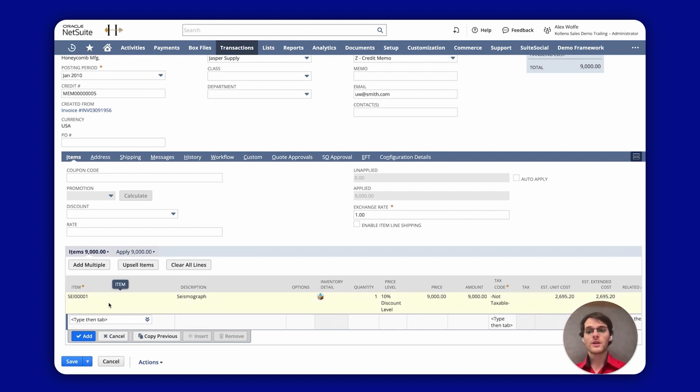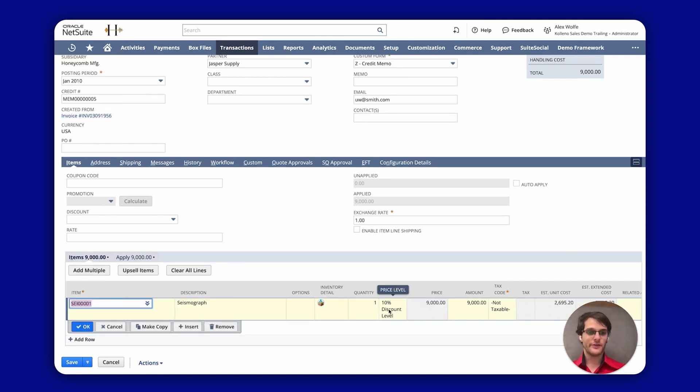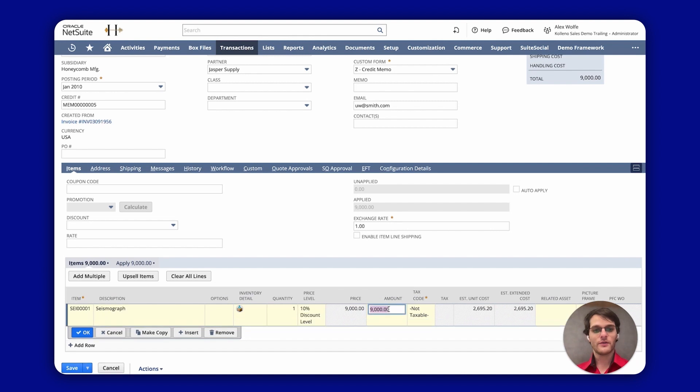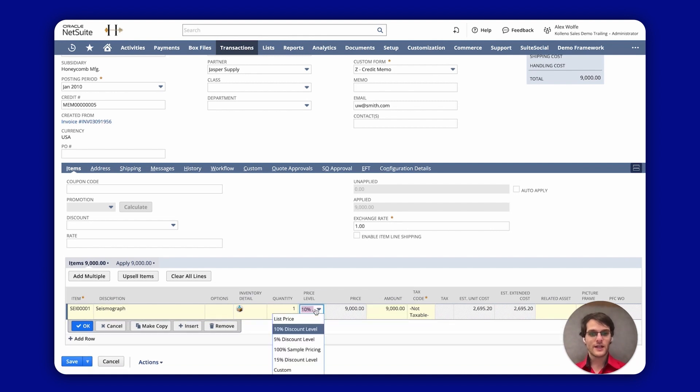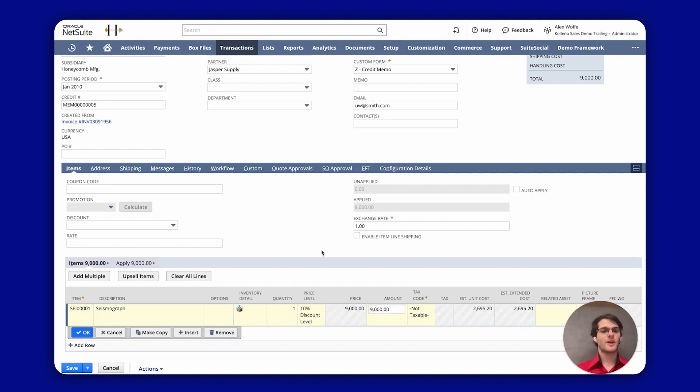You might want to apply a partial amount to the invoice that you don't want to credit the whole invoice. So in that case you change your price level, you change the amount, you change the quantities, etc. and it will adapt appropriately.